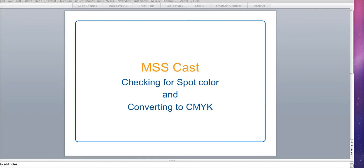Hi, my name is Derek Smith and I'm a member of the production staff here at Media Space Solutions and you're tuning in to an MSS cast.